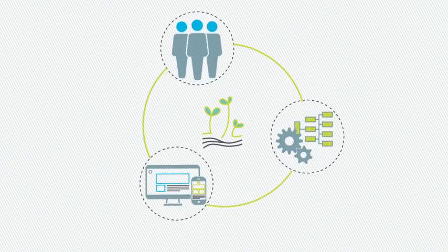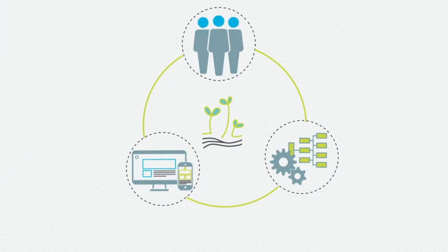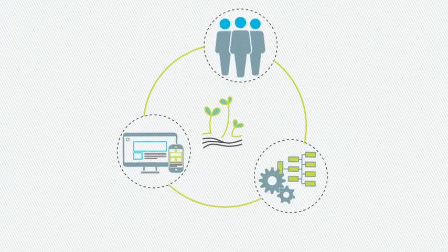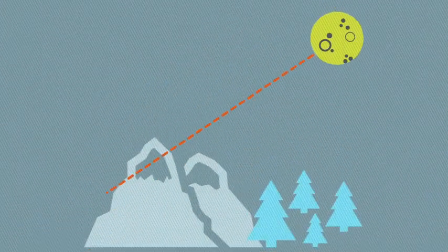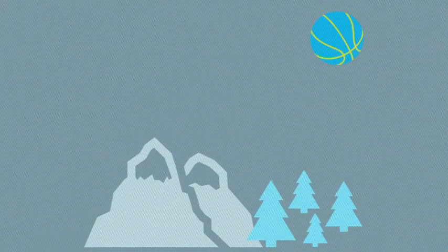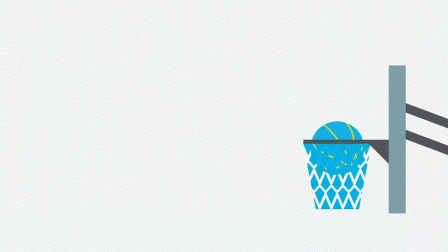With all these pieces in place, delivering a seamless experience becomes less of a moonshot and more of a slam-dunk.